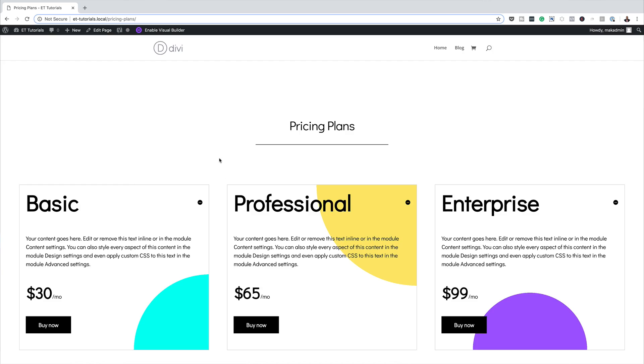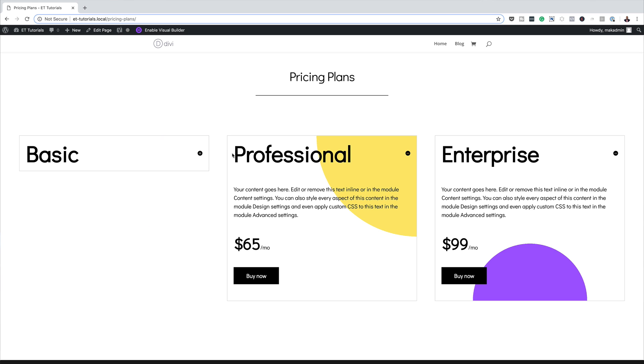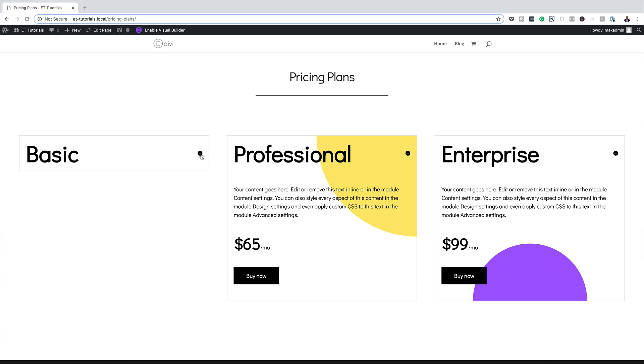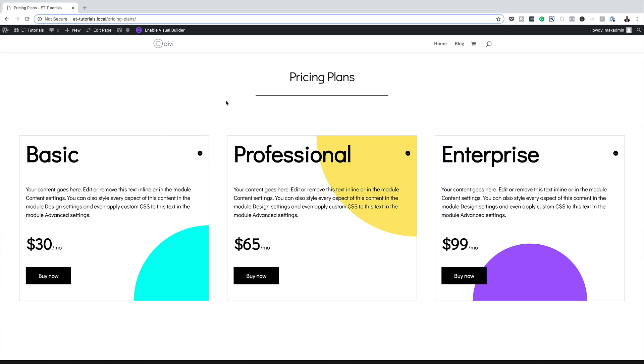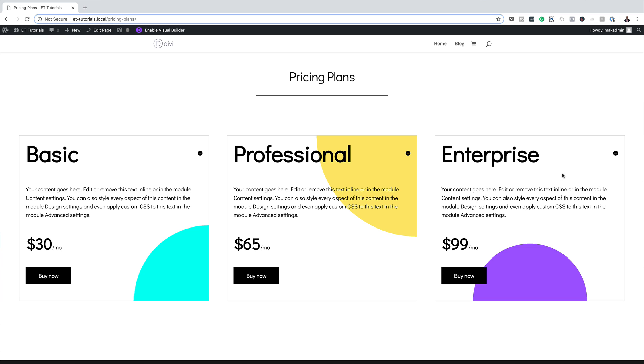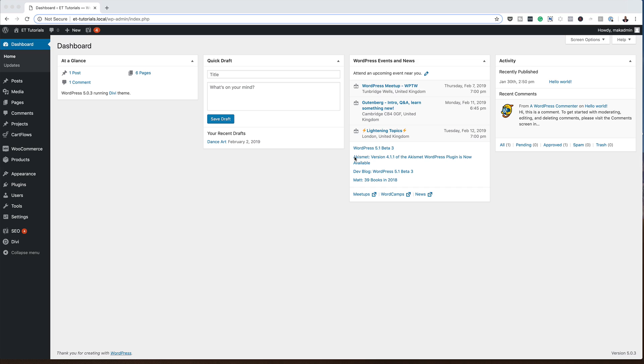Hello Divi Nation and welcome. In today's video I'm going to show you how to creatively use Divi's toggle module to showcase your pricing plans. This is the final result we're aiming to achieve, so without wasting a lot of time let's dive in and get started.